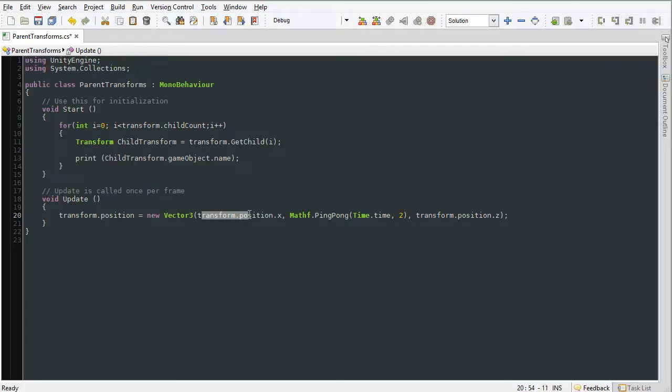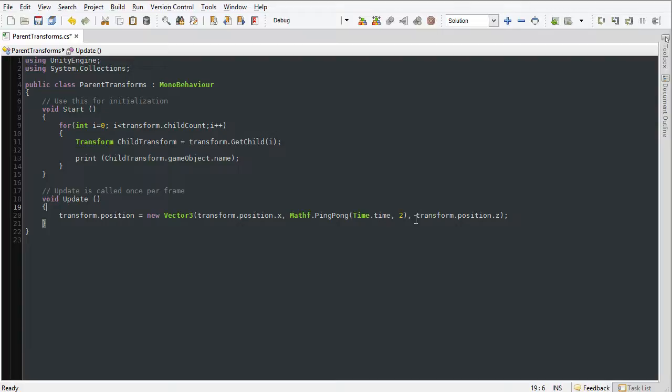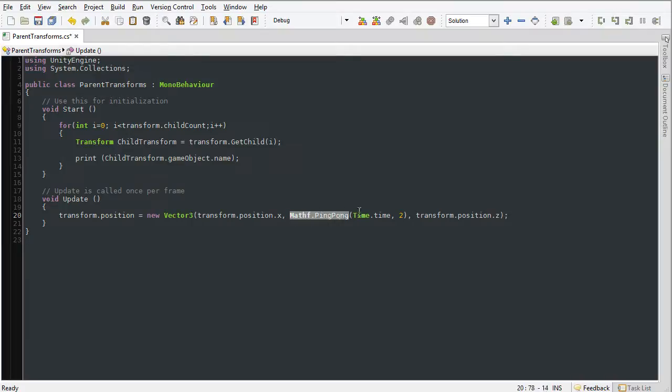We have here transform.position.x. We are maintaining the object's x position, and here for the z, we are maintaining the z position to transform.position.z. But here in the y position,